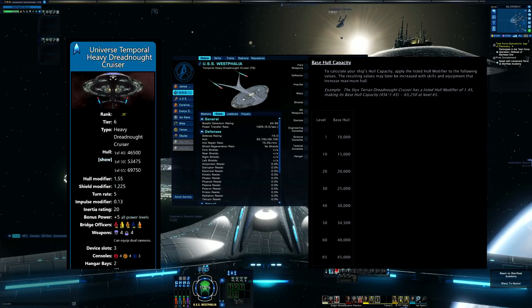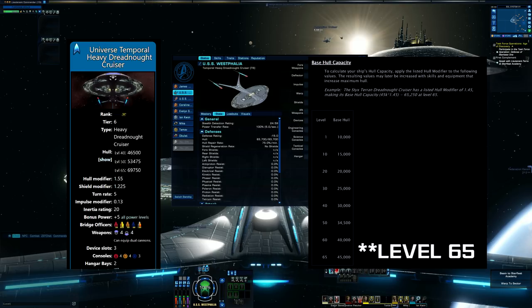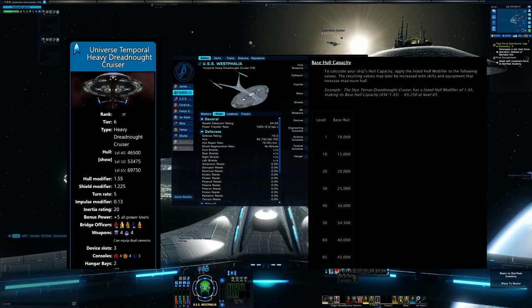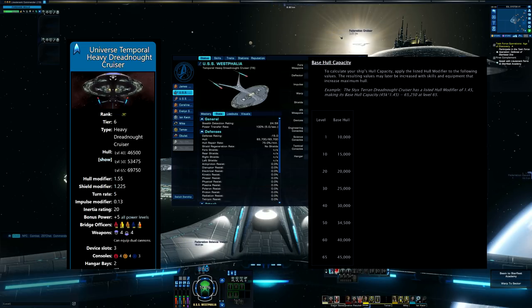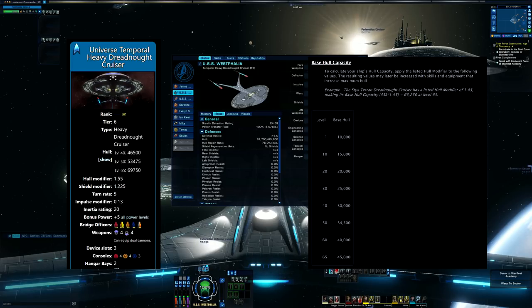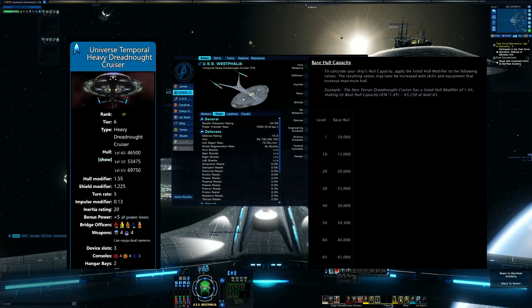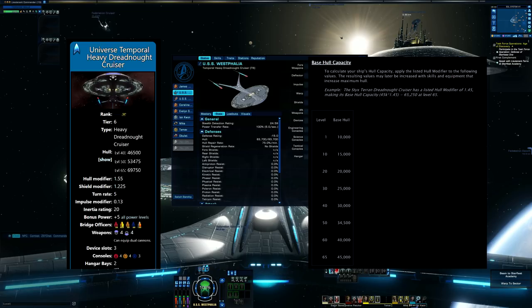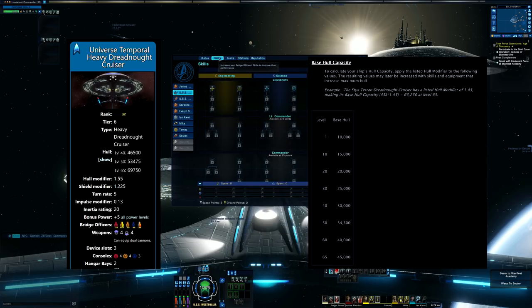So calculator. So to find out the base hull, they said 45,000 at level 45 times the hull modifier for the ship, which is 1.55, equals 69,750, which matches STOpedia. And right now I'm sitting here with an Enterprise J universe class on a level 13 character, and my hull is reading at 83,700. I don't think things were transferred over properly.